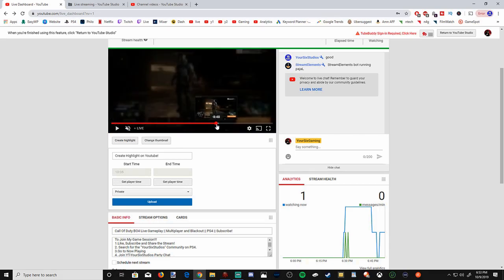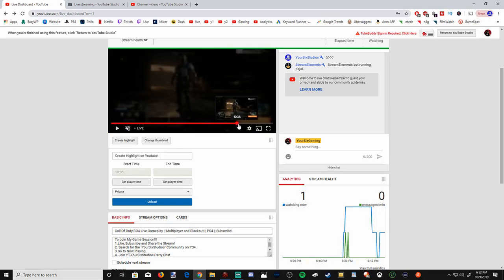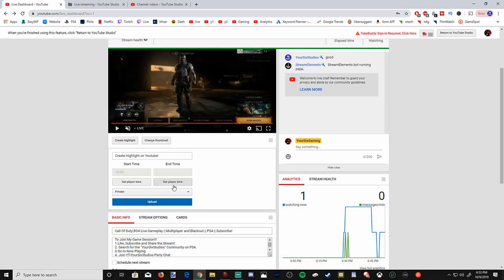Then you can scroll through your stream again and find an end time. Go to end time and get player time, and that will represent the end time of your stream. So I have it set to 10.05 to 19.47.